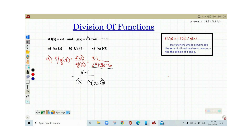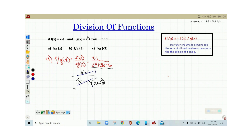6 gets the positive and 1 gets the negative. So after we factor this, we can now simplify this equation. We can cancel x minus 1 here and x minus 1 there — this becomes 1 and that becomes 1. So the final answer is 1 over x plus 6.